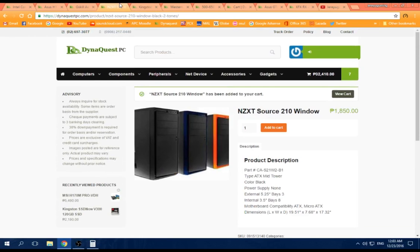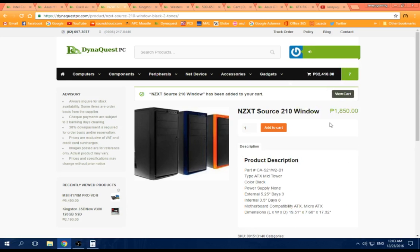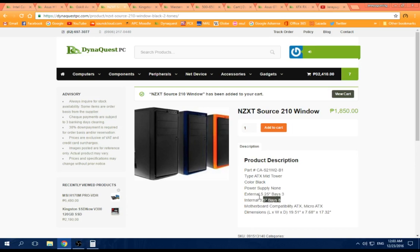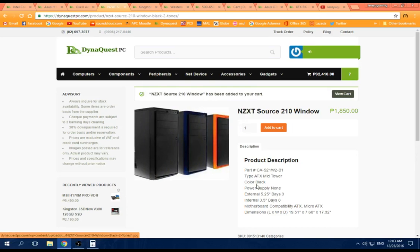For the case, let's do the case. To be honest, you can go cheaper or more expensive depending on your case choice. This is just an example, an average case which is NZXT, a very nice case. Compatible with our ATX motherboard and it has many slots for storage as well as space for your graphics card if it's long.